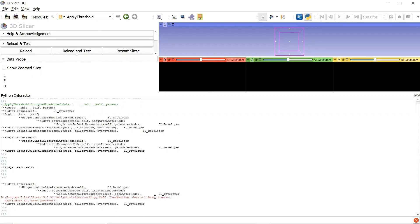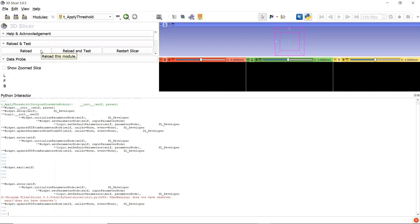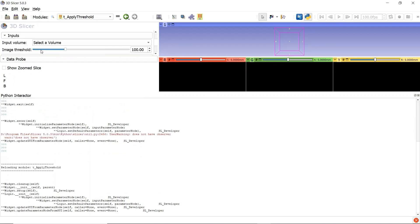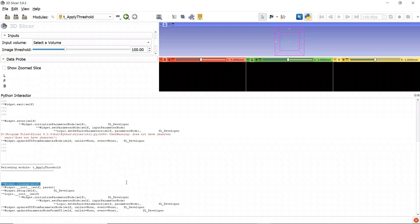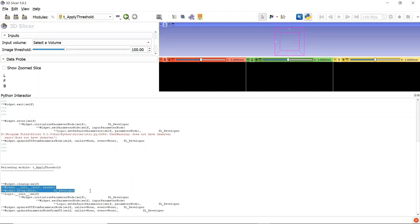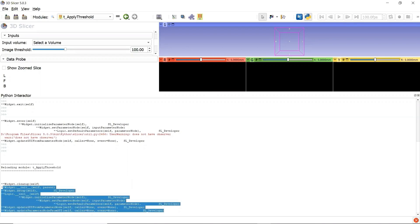Now let's try to reload the Python script. Click the button Reload. The Cleanup function will remove all the observers. Then the widget class was initialized and set up. The module singleton parameter node was initialized. There is no Enter function, because we are already entered in the module, and no need to enter again.